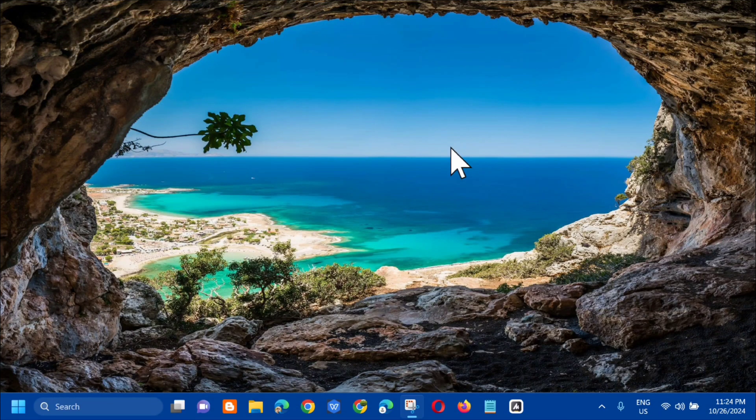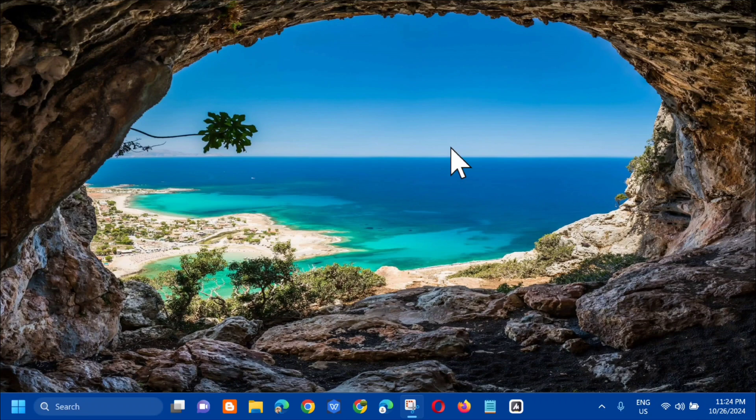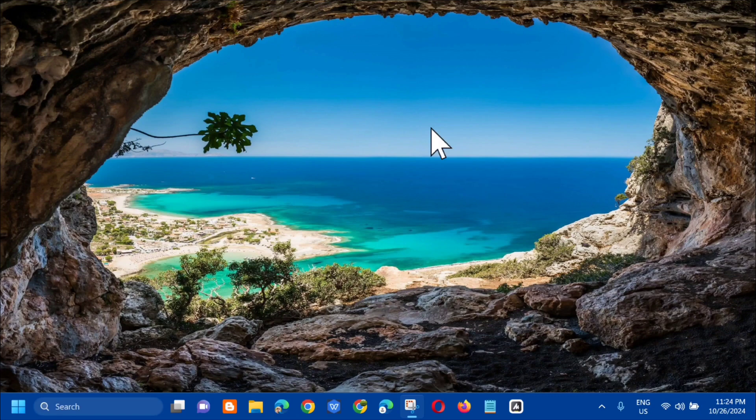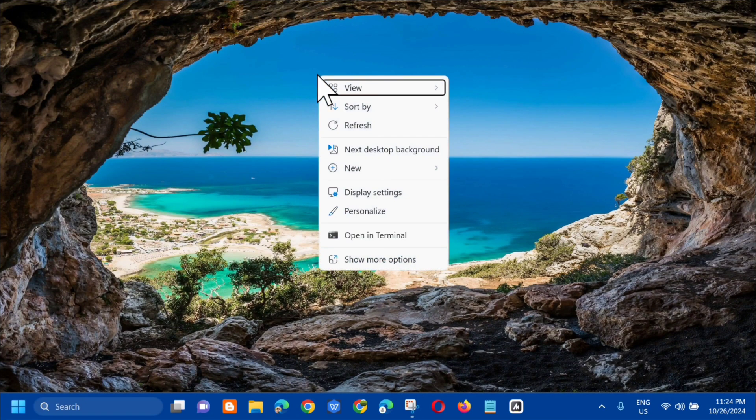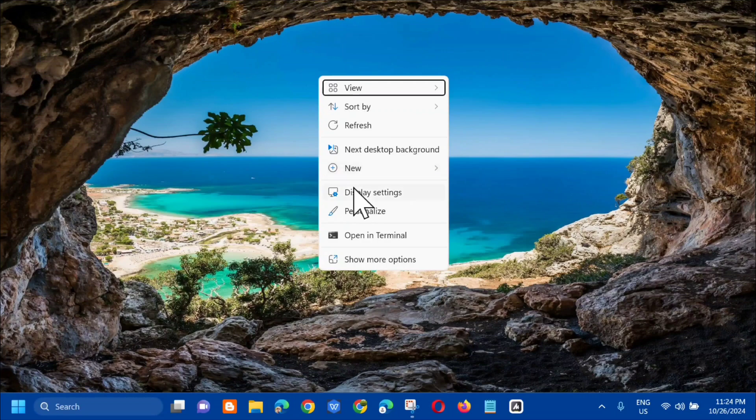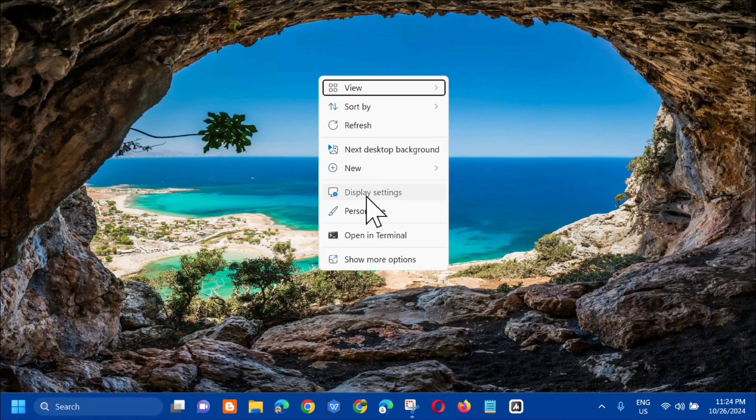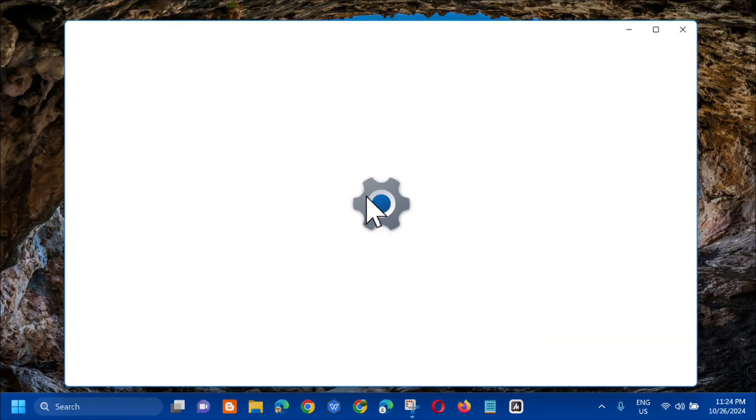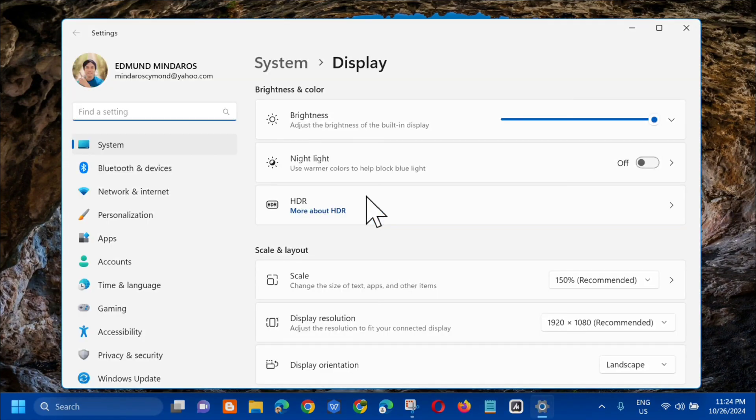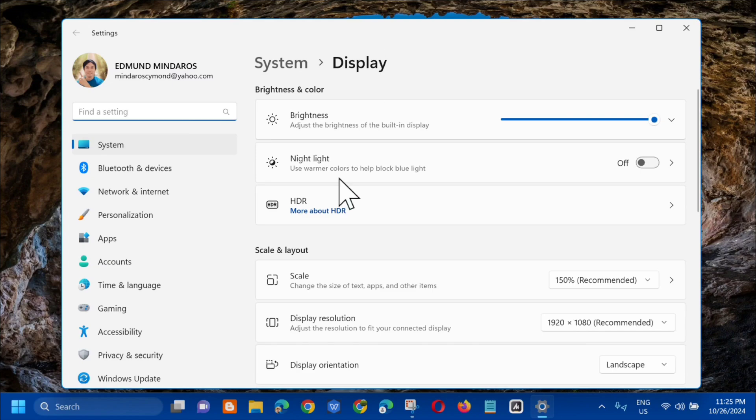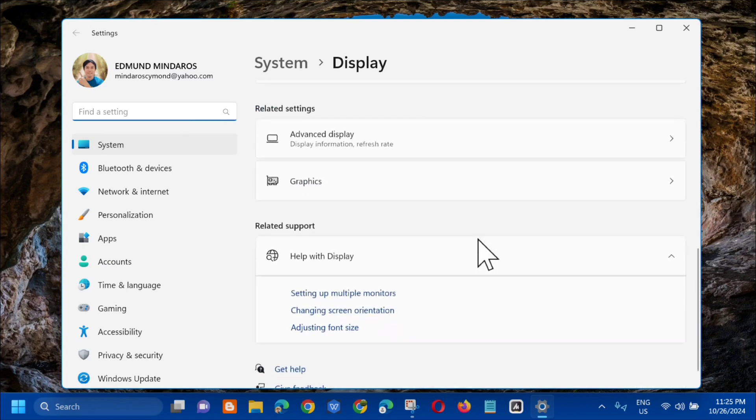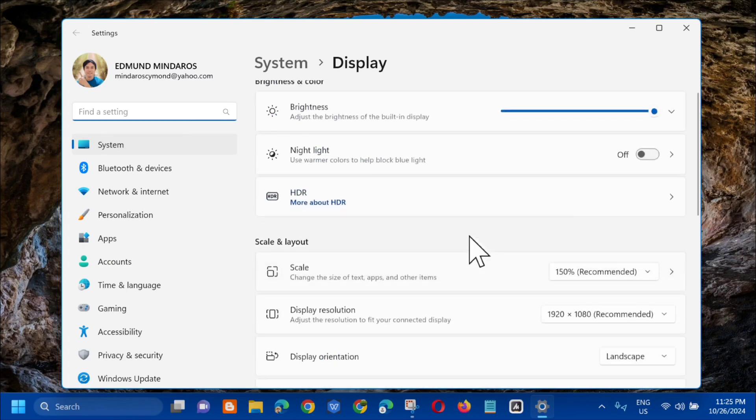The next method is via the desktop menu. Dito lang sa ating windows screen, kailangan mo lang mag right click dito. Kailangan mo lang select dito yung display settings, click mo lang yan. Madadirect agad tayo dito sa display settings mga kaibigan.